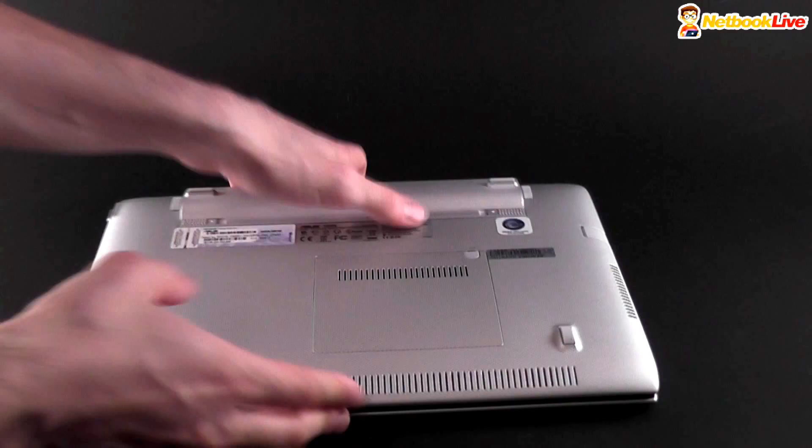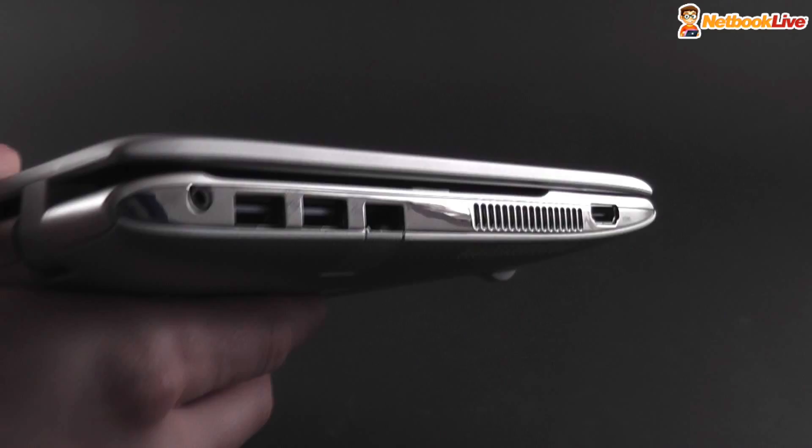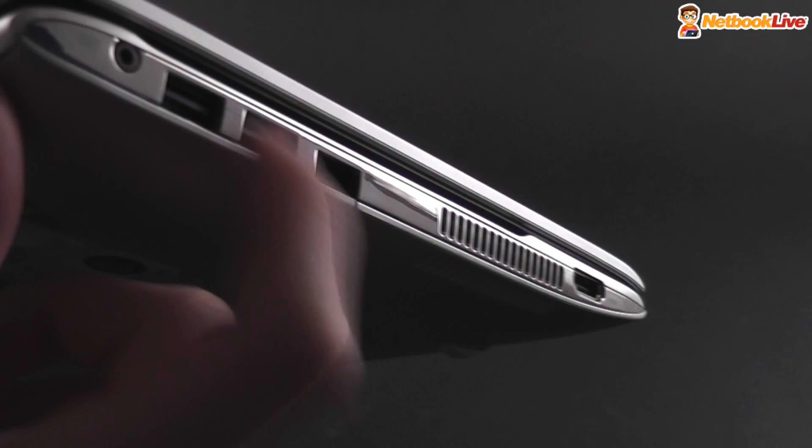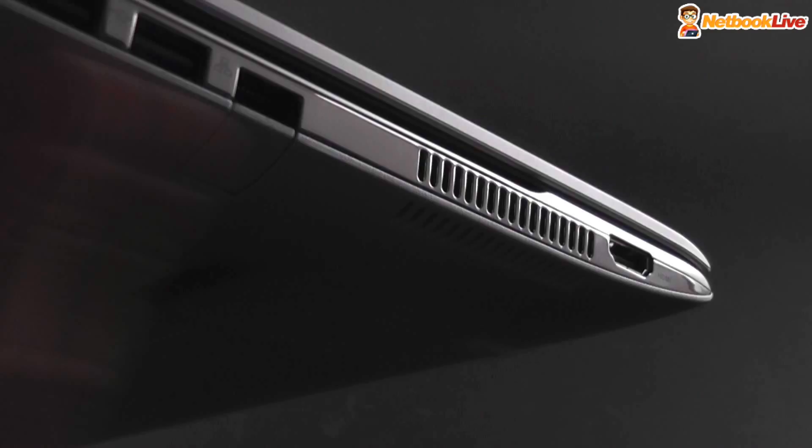Now let's have a quick look at the ports and see what you get here. First of all you'll notice that there is this chrome edge which actually looks quite nice but it might scratch. It's plastic. It feels fairly solid. Over here you have the DC-in, two USB ports, USB 3.0 ports, a LAN adapter with this small hatch here so it will match the design, a cooling vent over here and an HDMI output.